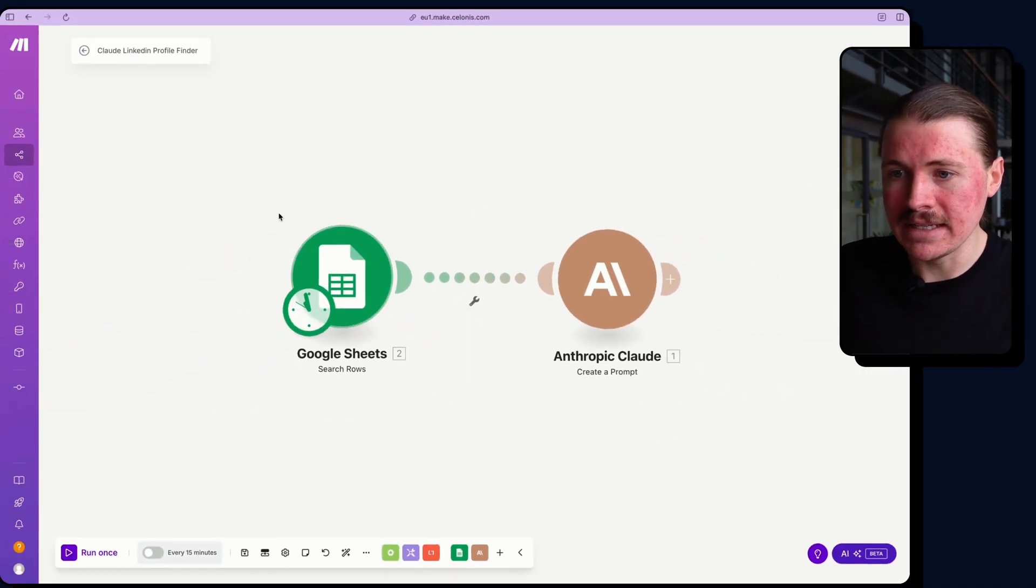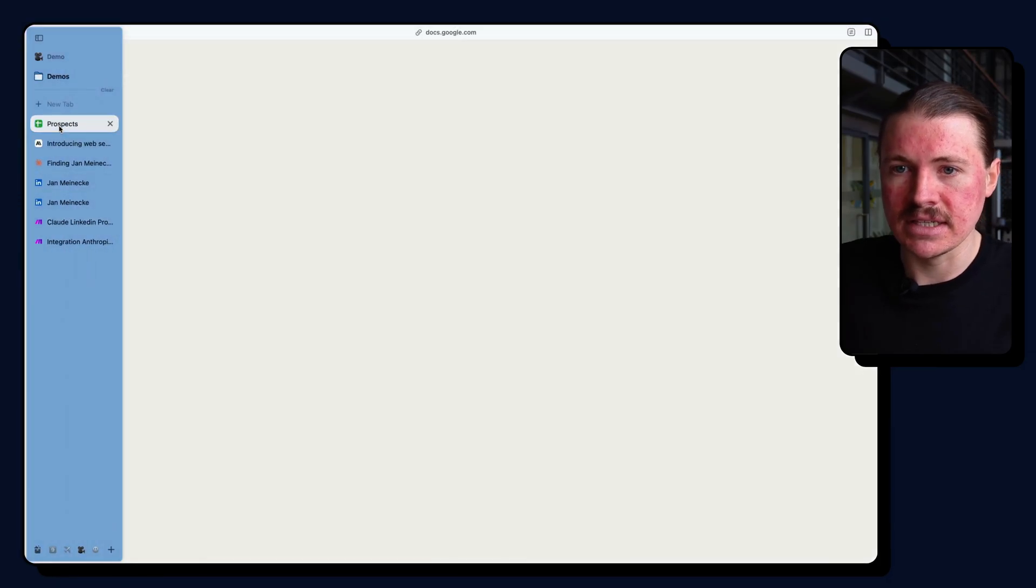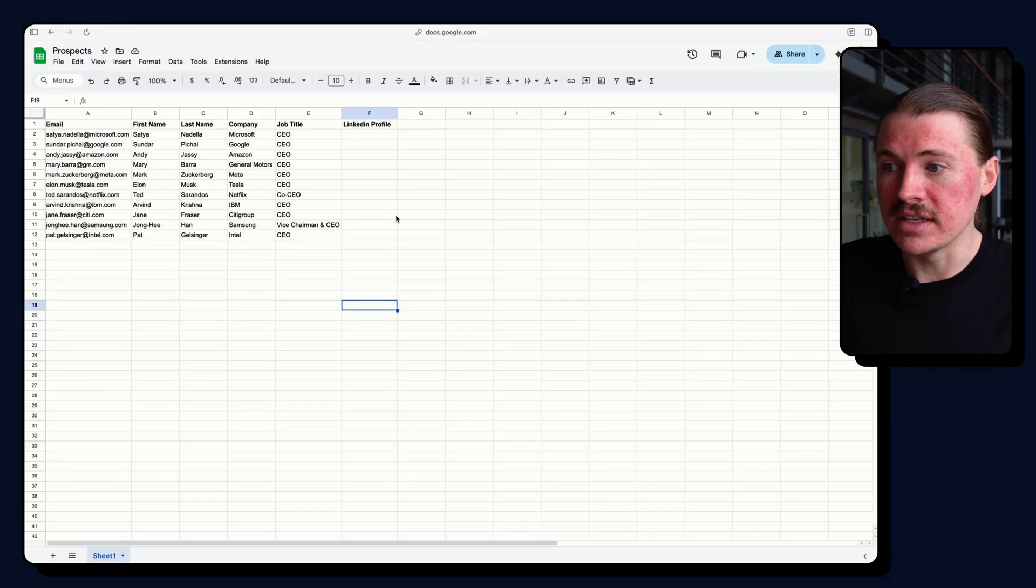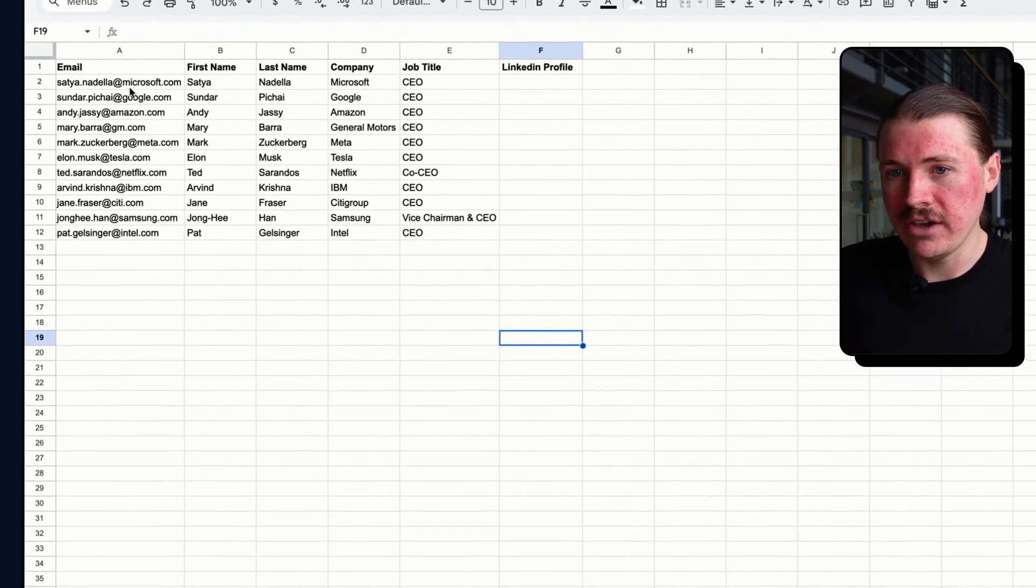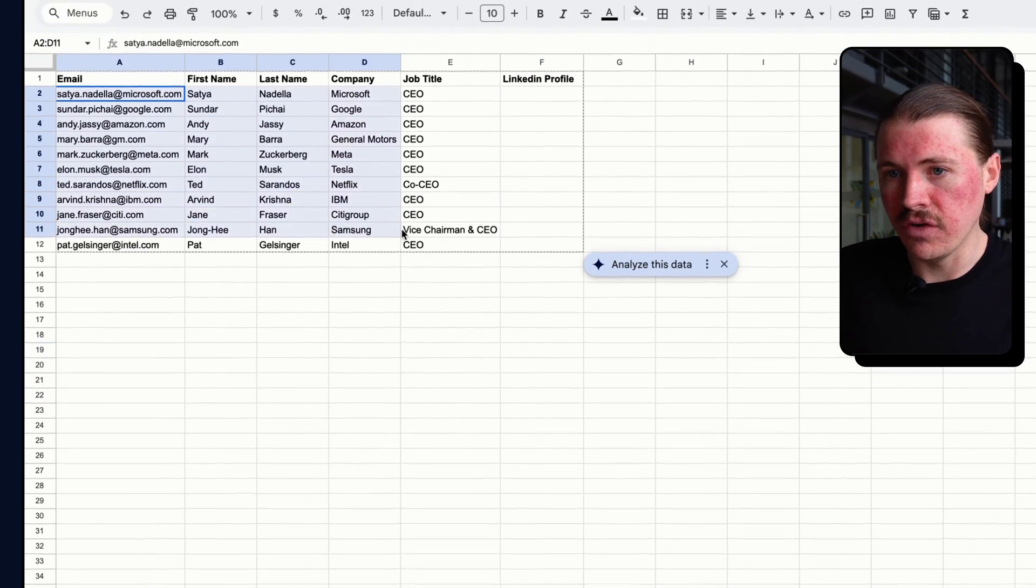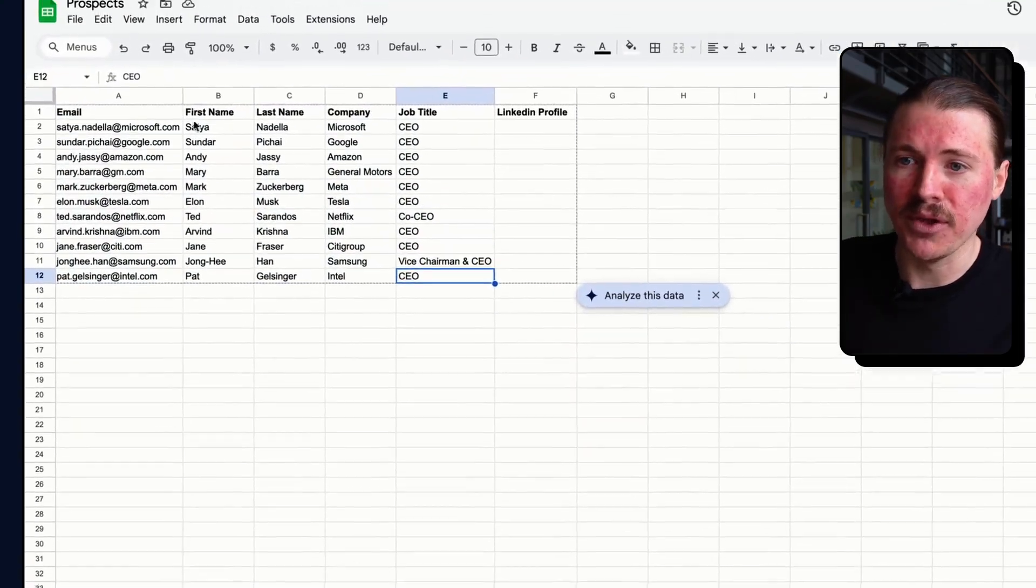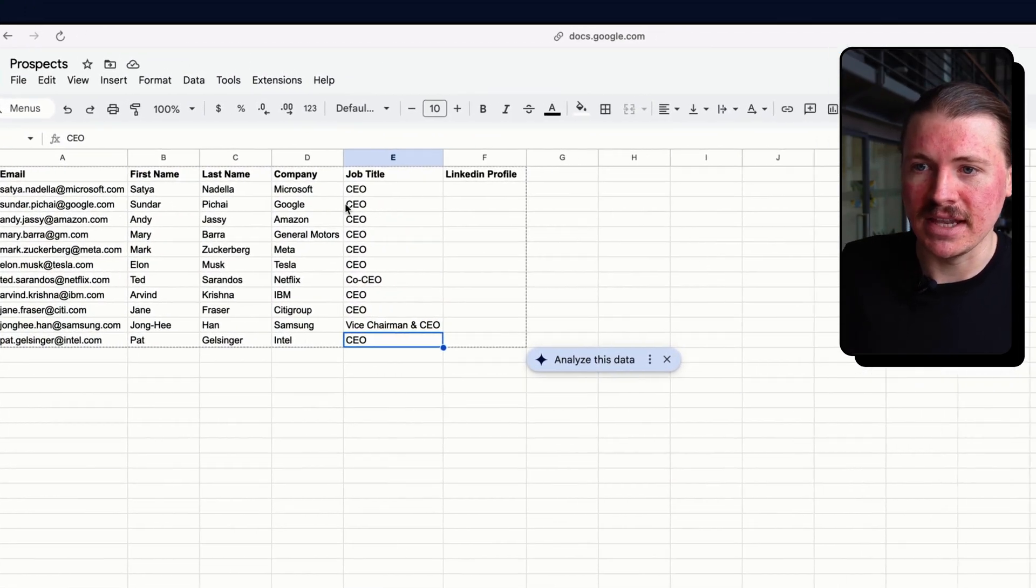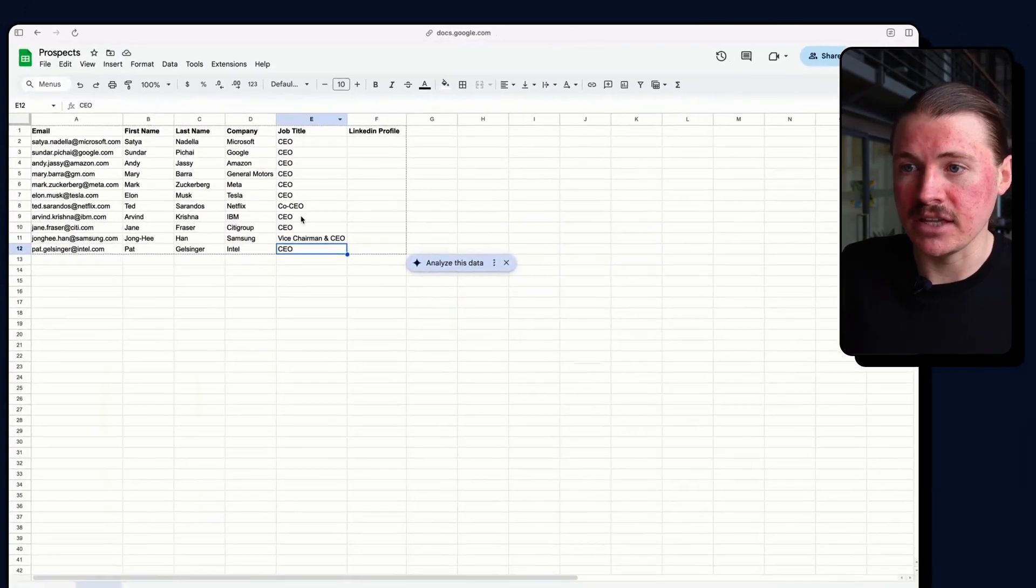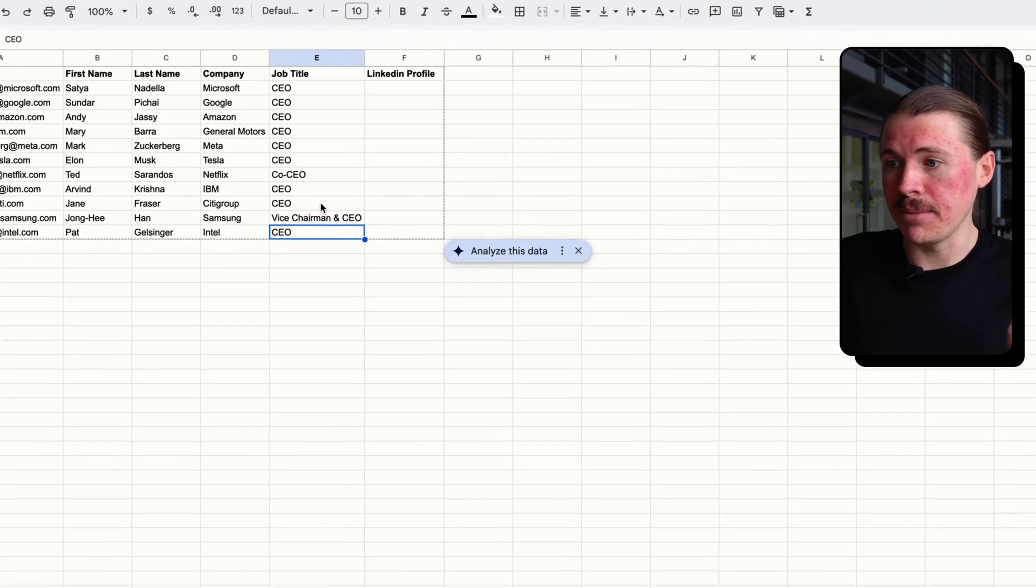What I want to show you quickly is the Google Sheet. It's a very similar scenario in the demo I just showed you in the Claude app, where here I have a list of prospects. These are actually quite well-known individuals. So we have just their names, companies, and job titles.